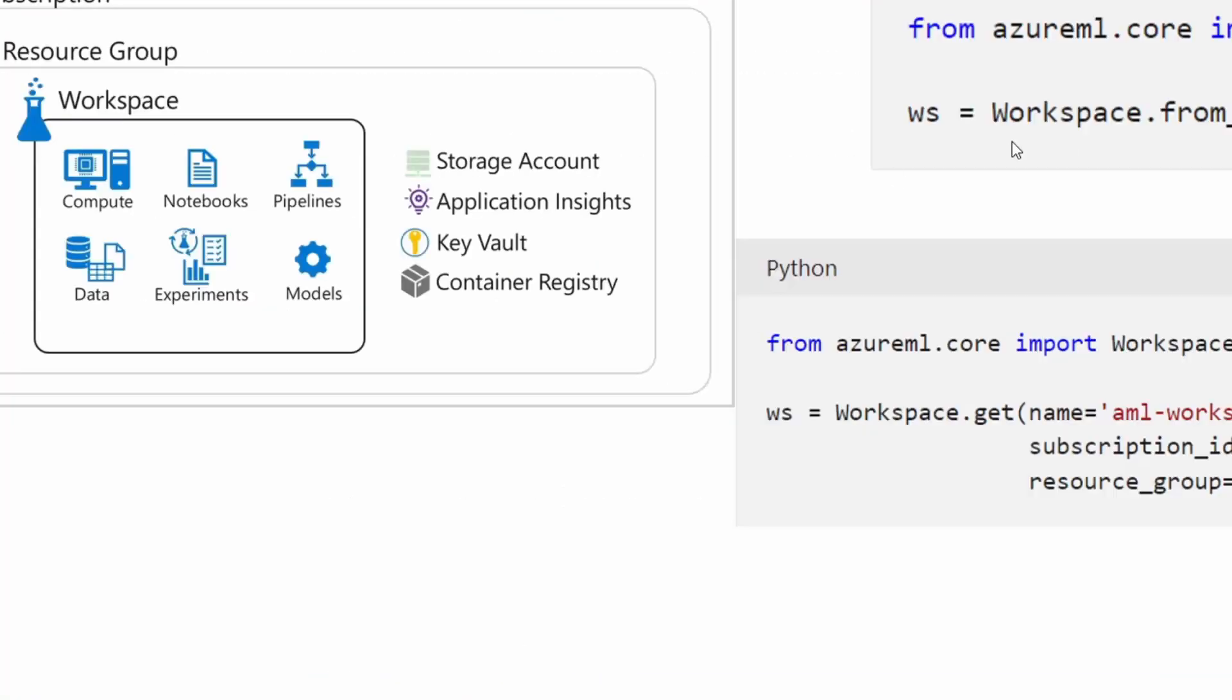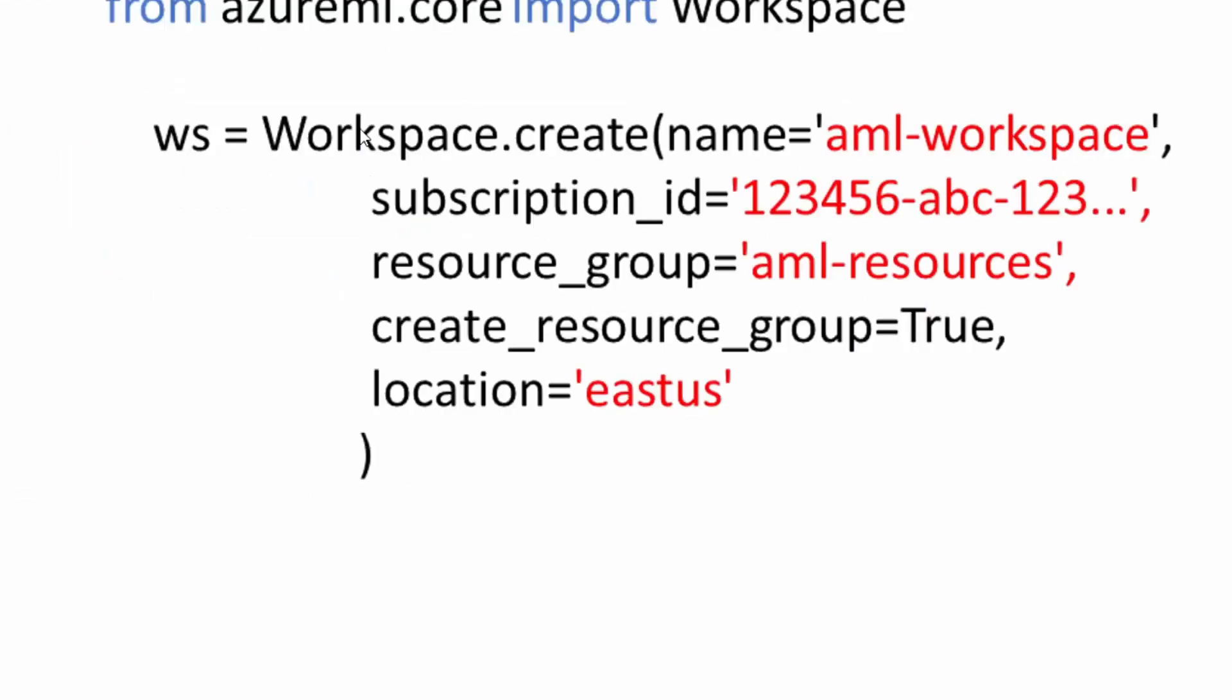You're able to create a new workspace over here by providing the name, subscription ID, resource ID and the location of your resource group. It's using the Azure ML Core import workspace.